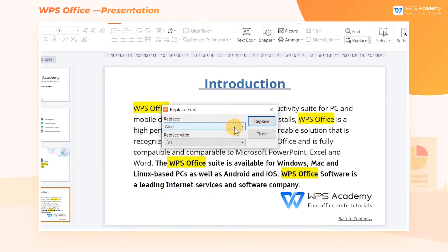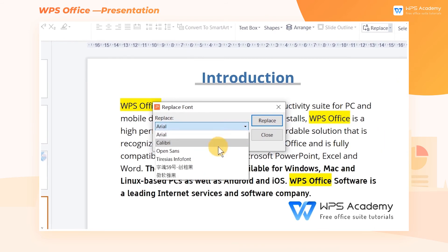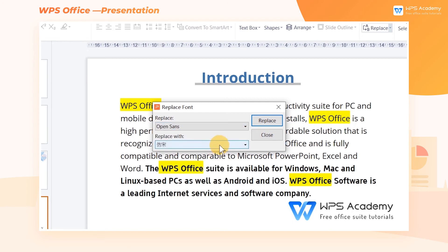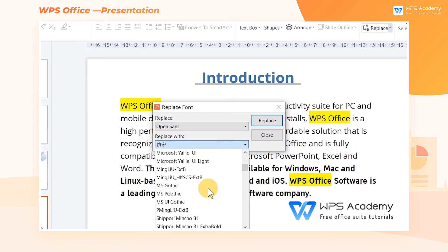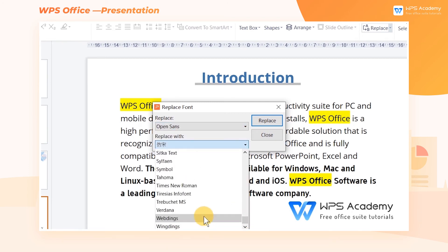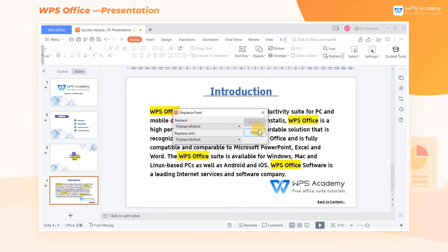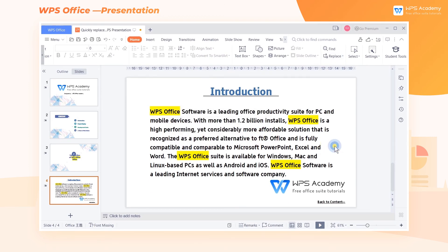In the pop-up Replace dialog, choose Open Sans in the Replace box and choose Tiresias Info Font in the Replace With box, and click Replace. In this way, we can replace all the text of the Open Sans font with the Tiresias Info Font. What a practical feature!